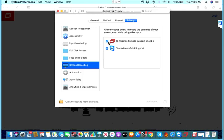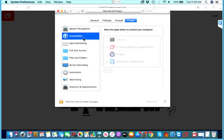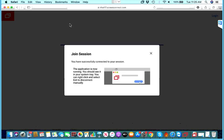On the screen recording you need to ensure that this is checked so that the screen will be visible. And under accessibility you need to ensure that this is checked so that the person can gain access to the system.